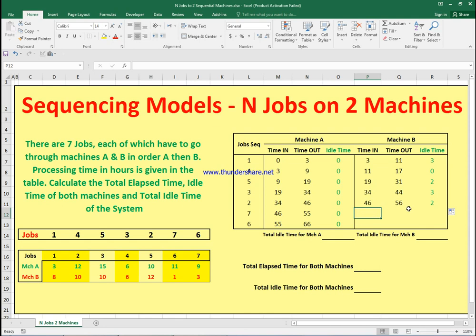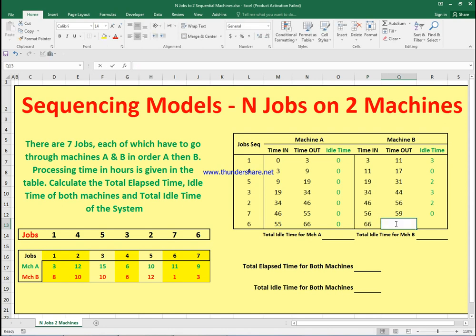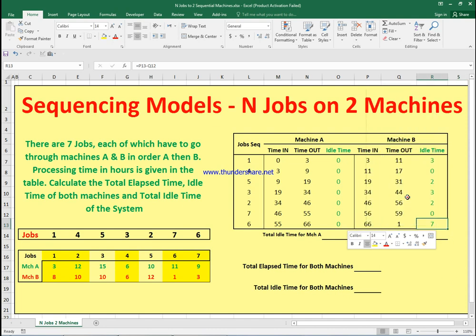Job seven takes three hours on machine B. Machine B is idle at 56 but job seven finishes machine A at 55, so machine B must wait one hour — idle time is zero here. Job seven starts at 56 and finishes at 59. For job six, the last job, it takes one hour on machine B. Machine B finishes at 59 but job six finishes machine A at 66, so job six starts machine B at 66 and finishes at 67.